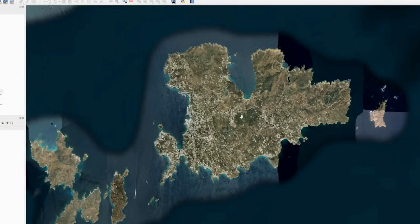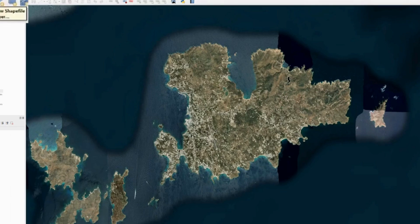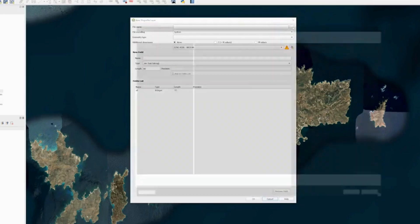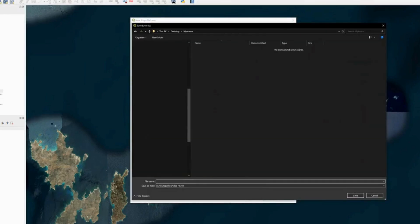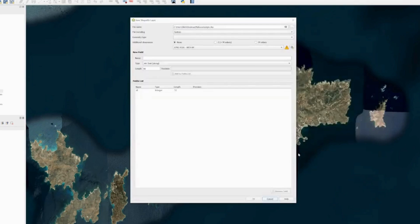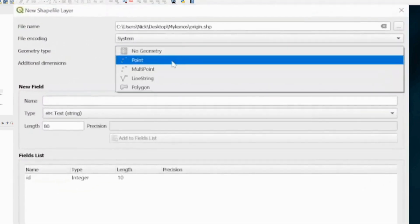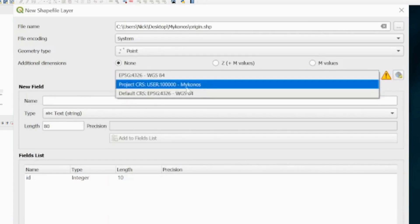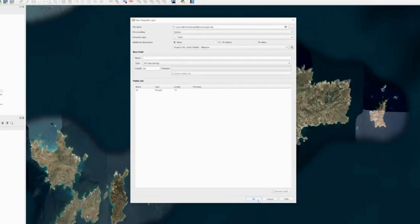Now that we've set up the CRS and defined our mapping, I like to define a point at the origin of that CRS. I'll go to the Shapefile Layer option, create a new shapefile layer, save it as 'origin', set the geometry type to Point, and set the CRS to the Mykonos CRS we just created.